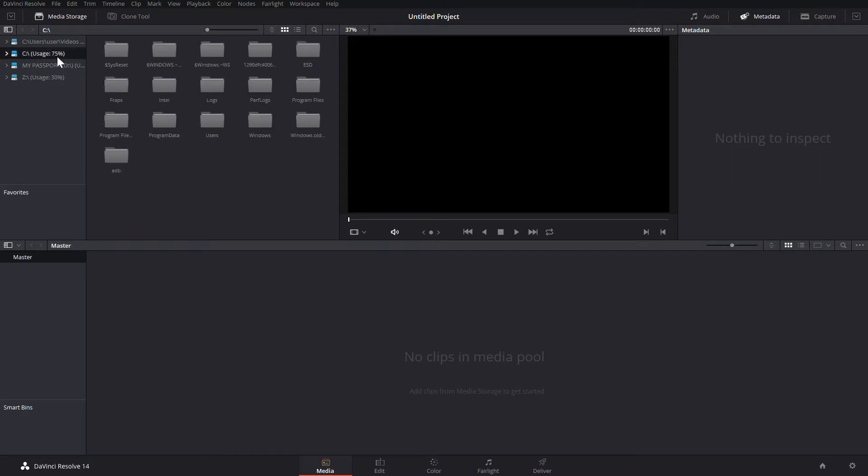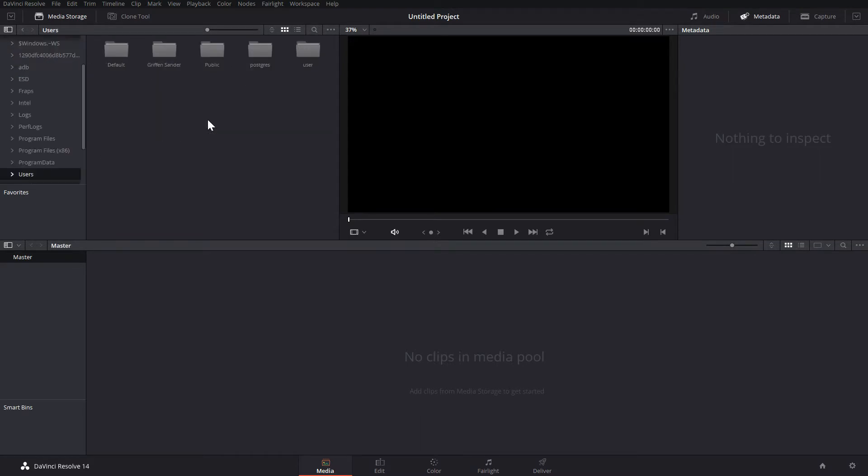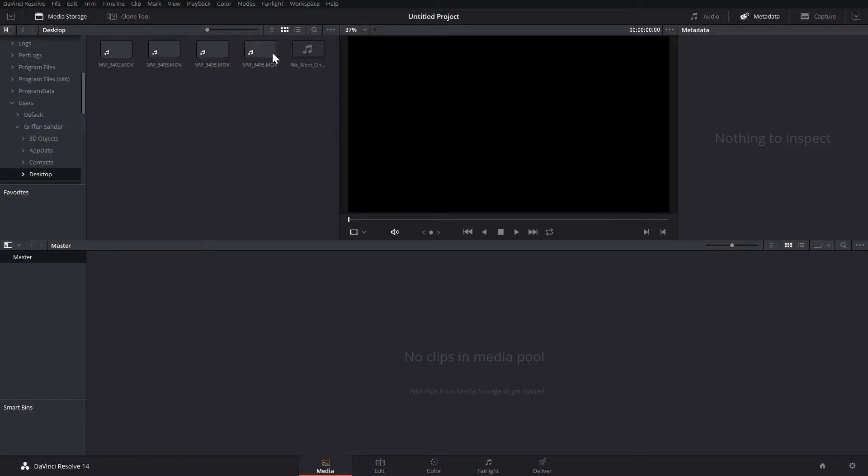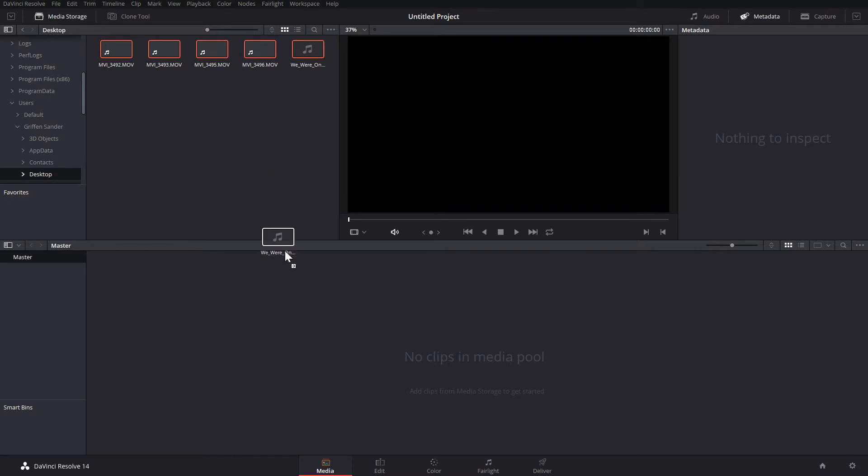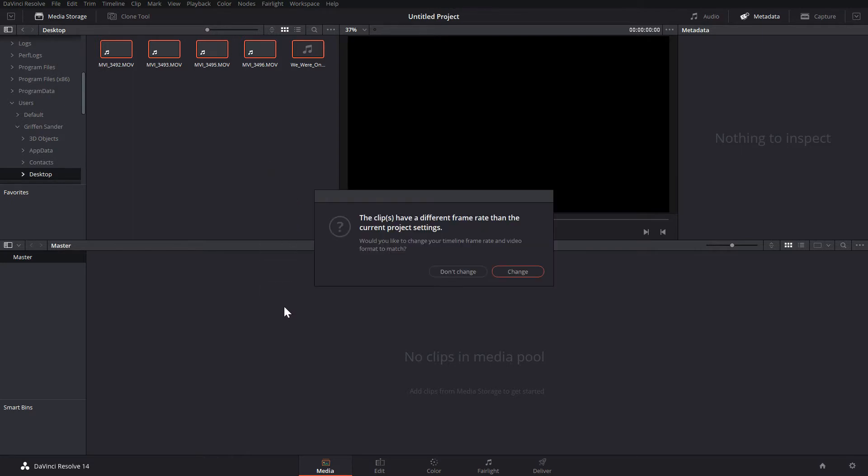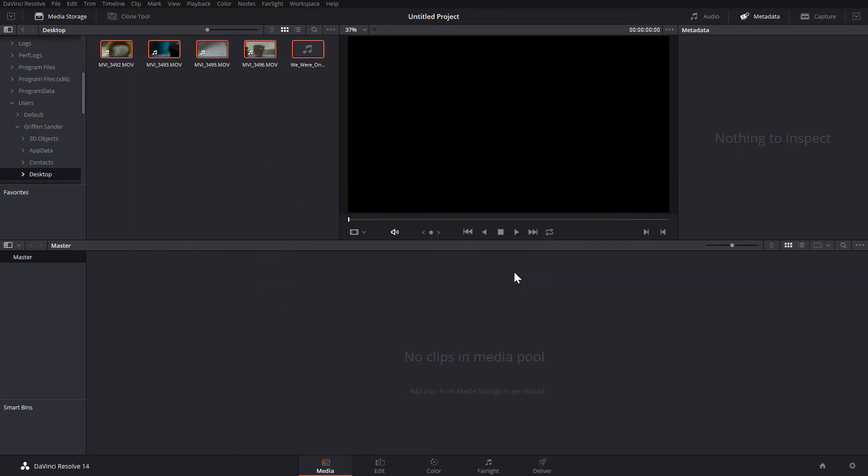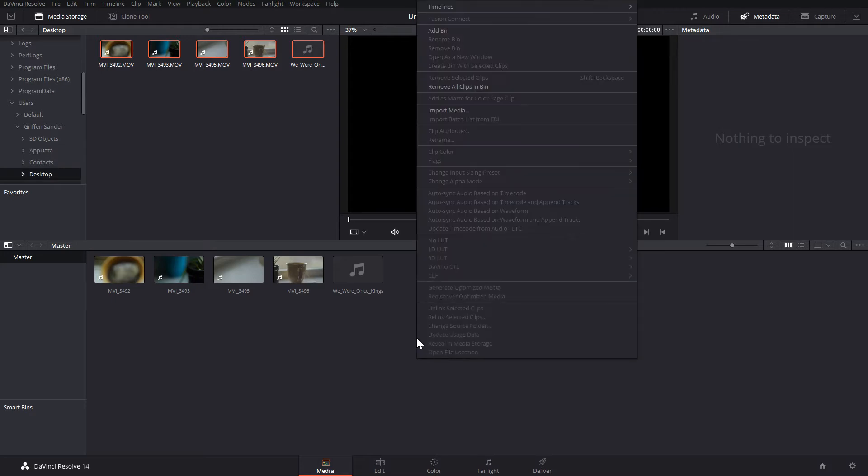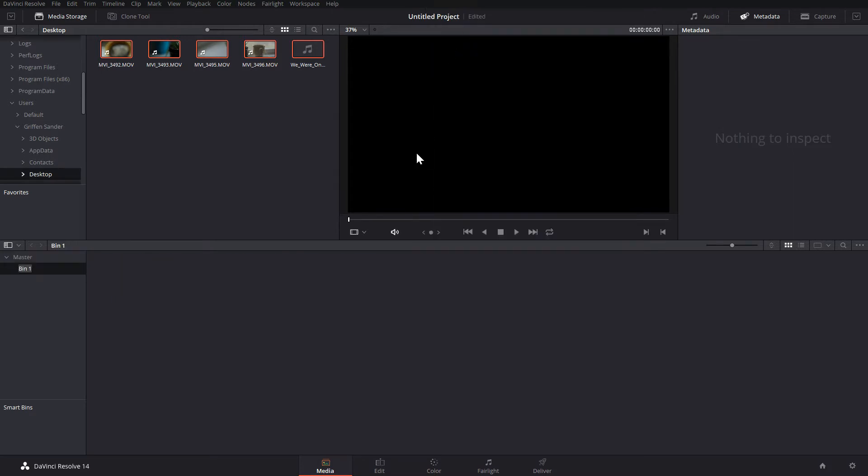So starting with the Media tab, this is where you'll open all of the video footage, music, or pictures that you want to edit. Just browse to wherever they're stored on your computer and drag them into the media pool. If you want to organize your clips, you can right-click the pool and select Add Bin. This will make a folder that you can name and then use to organize your footage.